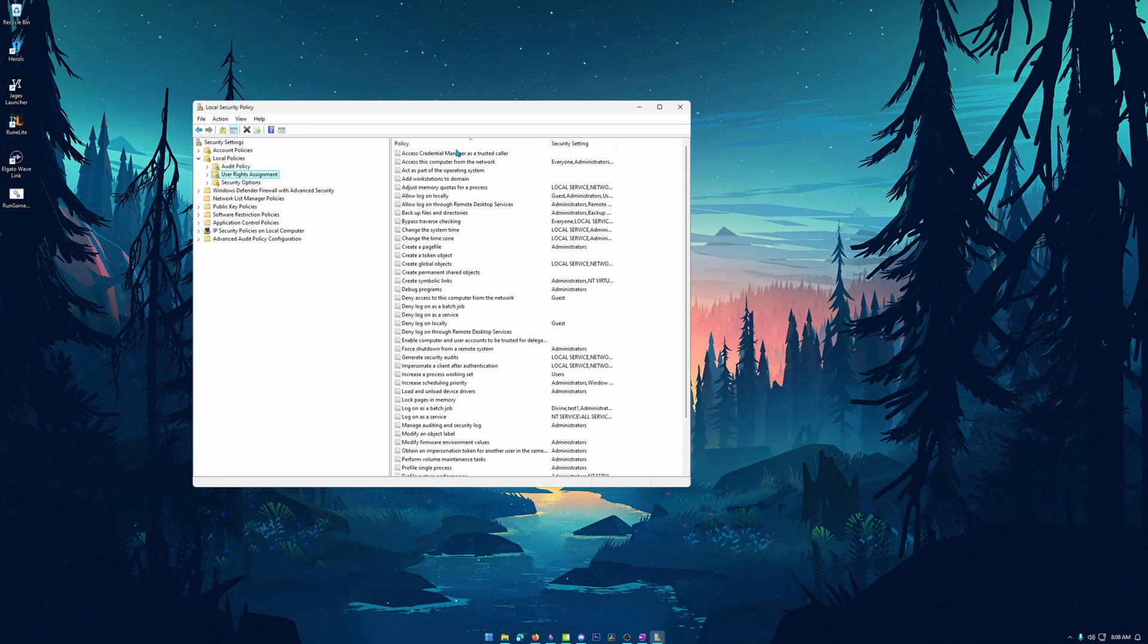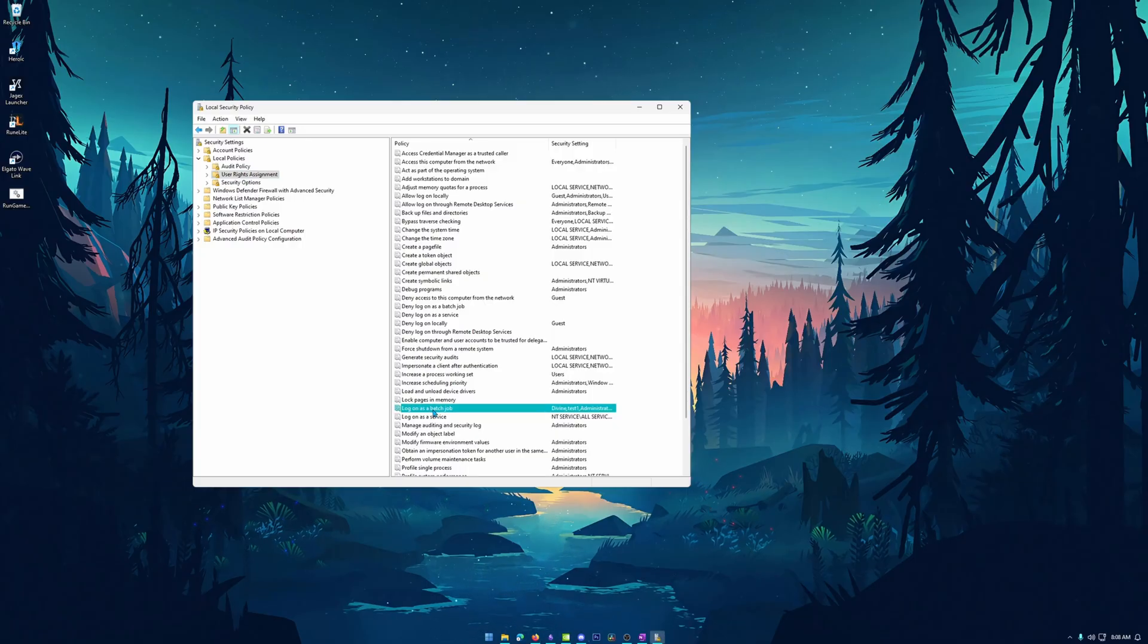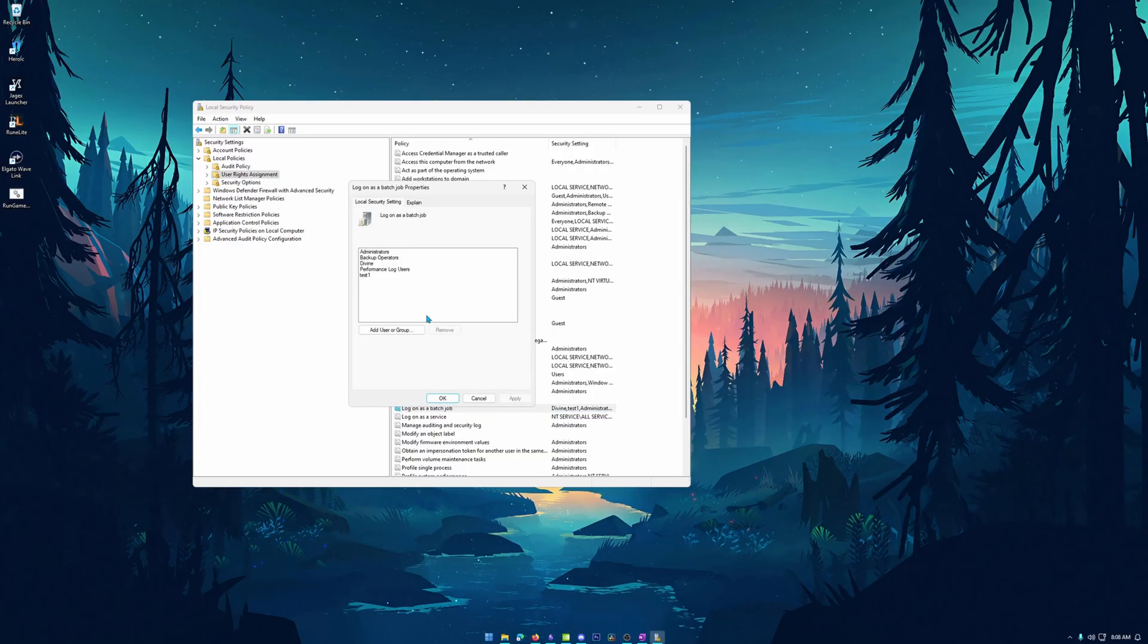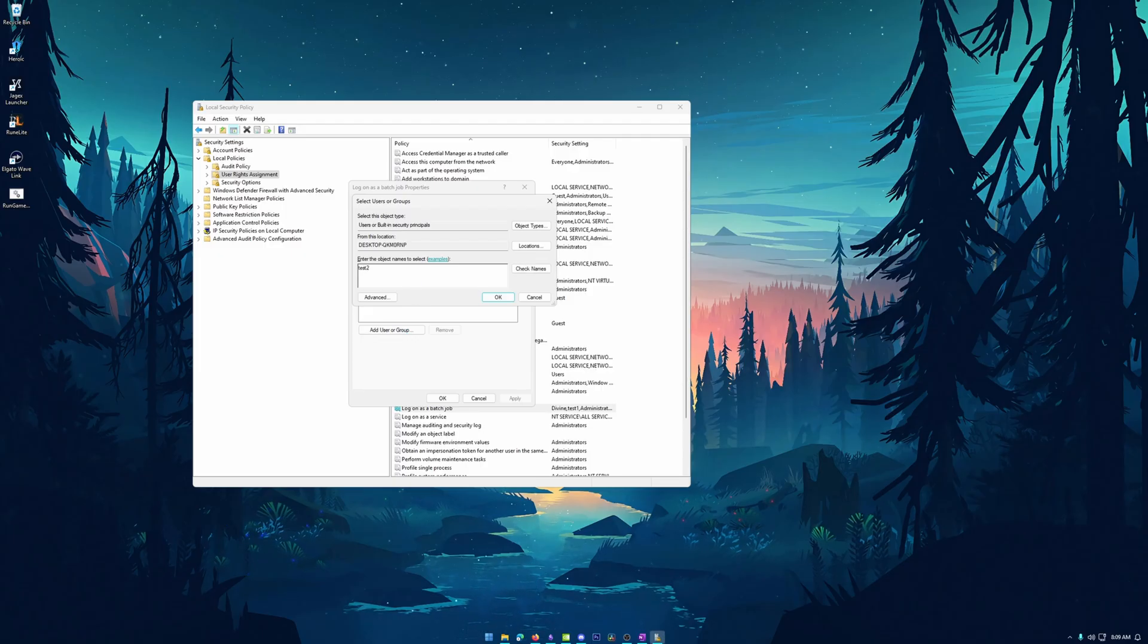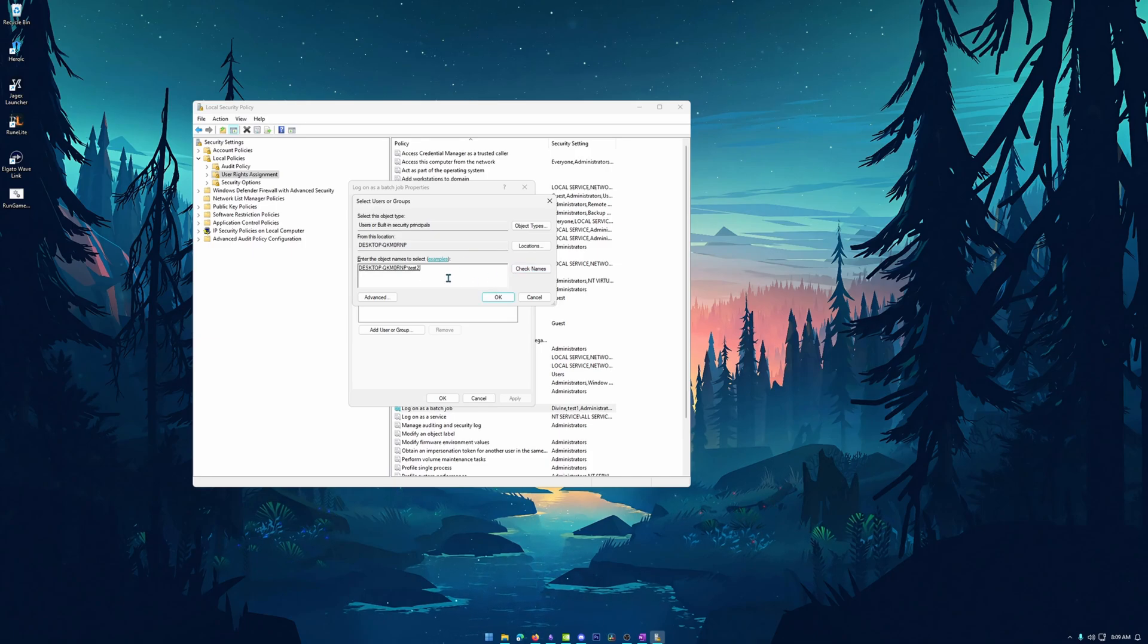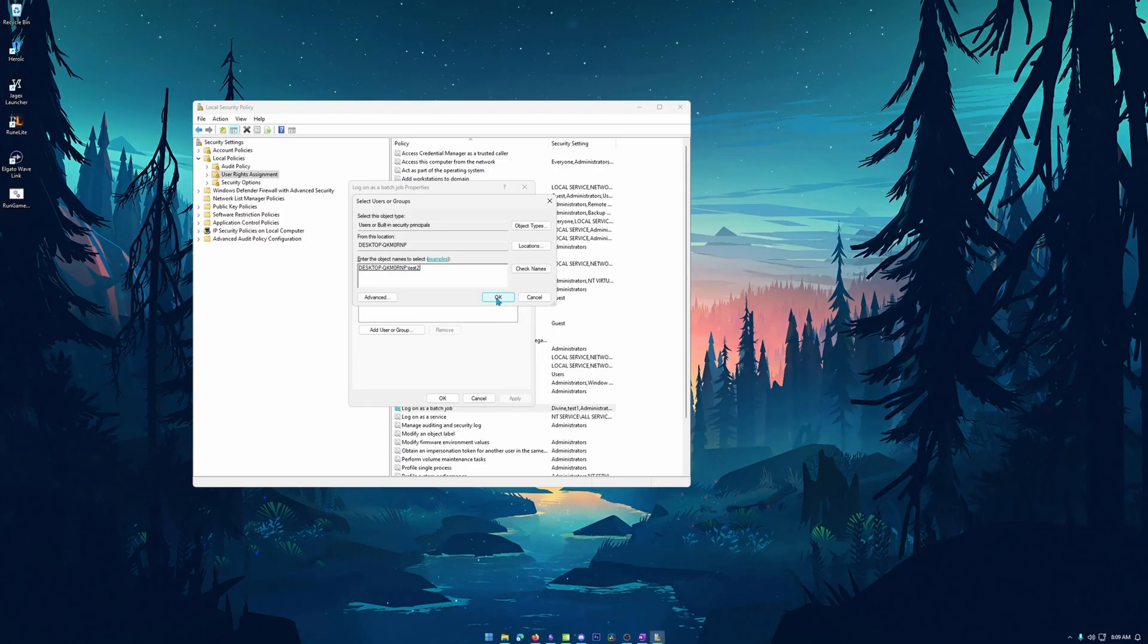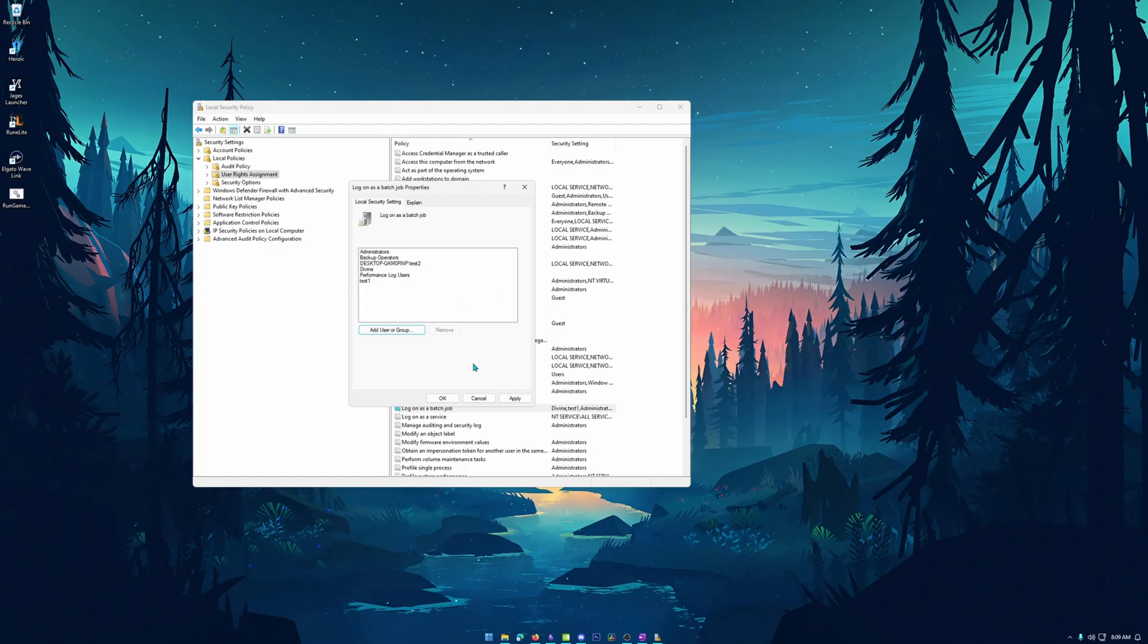Now it's going to bring up a whole list of policies and the policy that we're looking for is log on as batch job. Now, once we find that we can just double click and it should bring up log on as batch job properties. Now, perfect. What we want to do is hit add user or group. And then we are going to simply type in the username that we had just previously created, or if you already had a local user, use that one, type in the name, then hit check names. This will automatically put the location for that user in for you. So after that does that, you can go ahead and hit OK, you should see it added to the list and we want to hit apply.